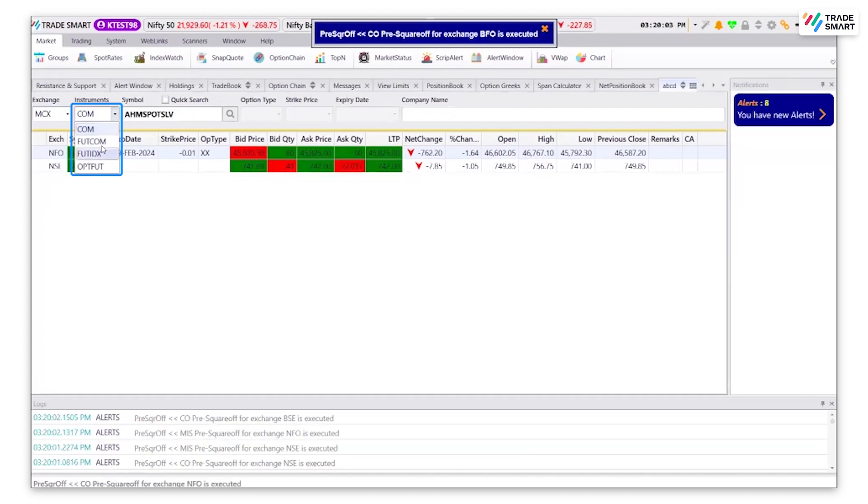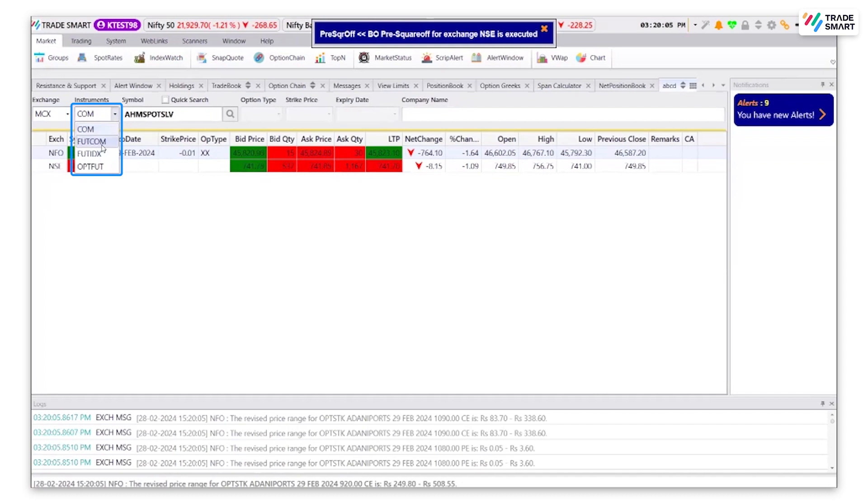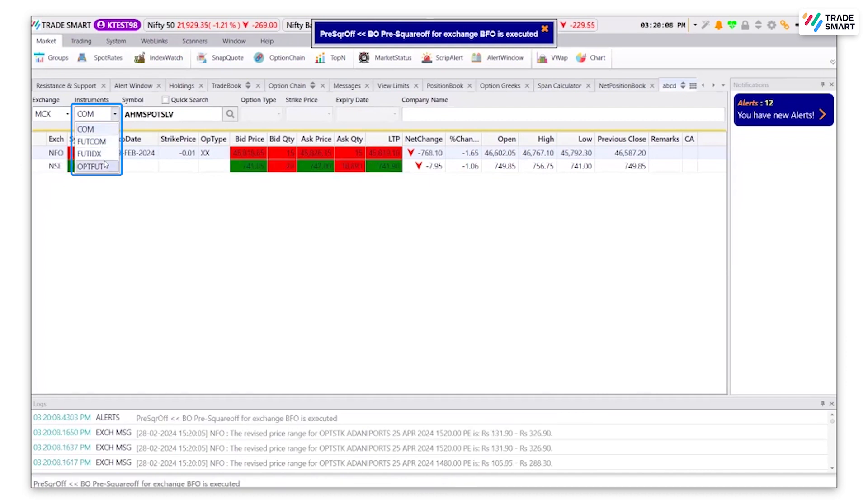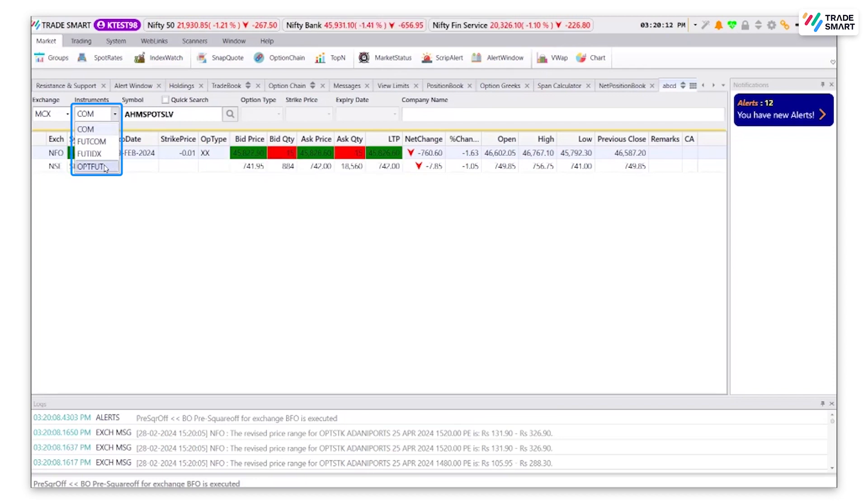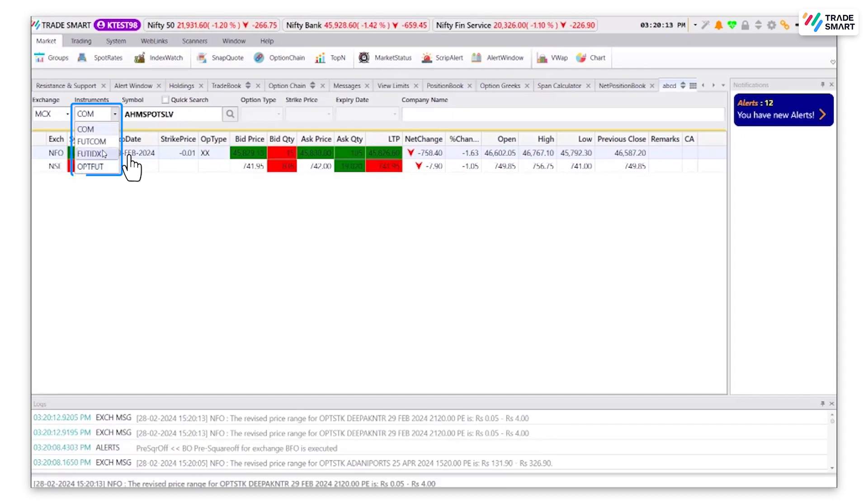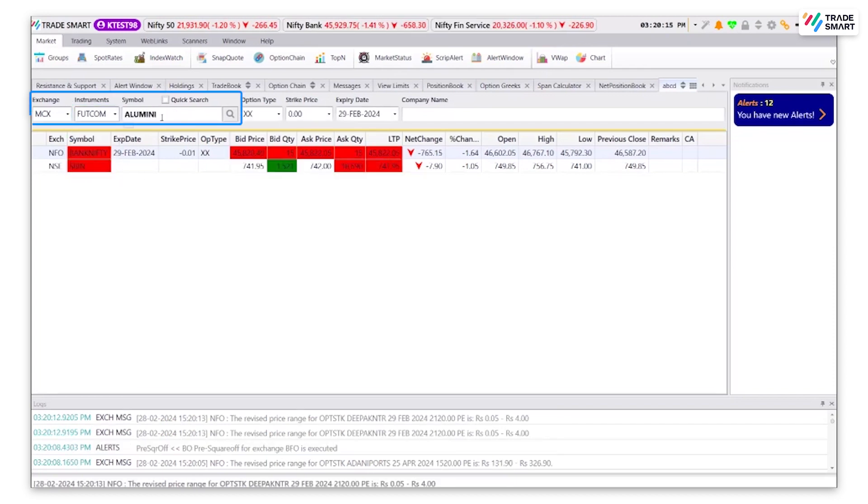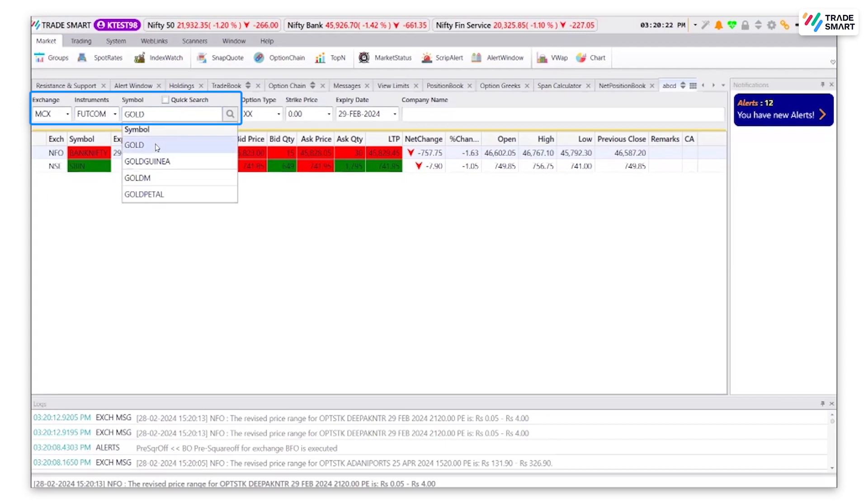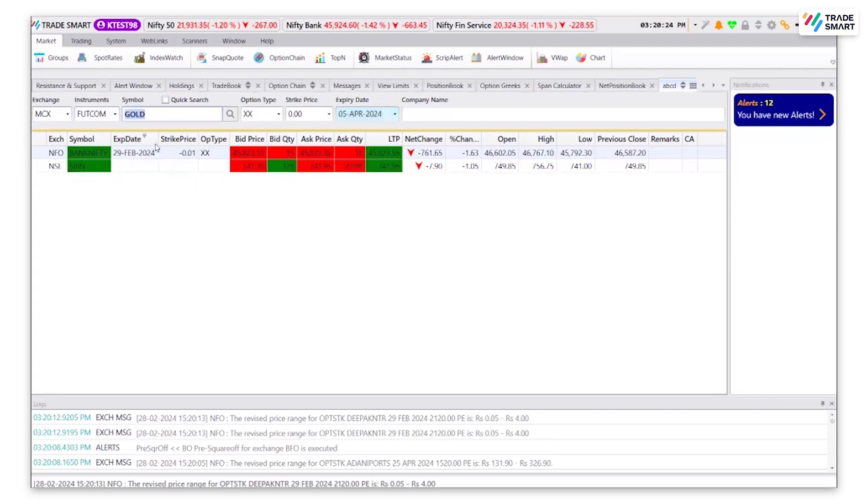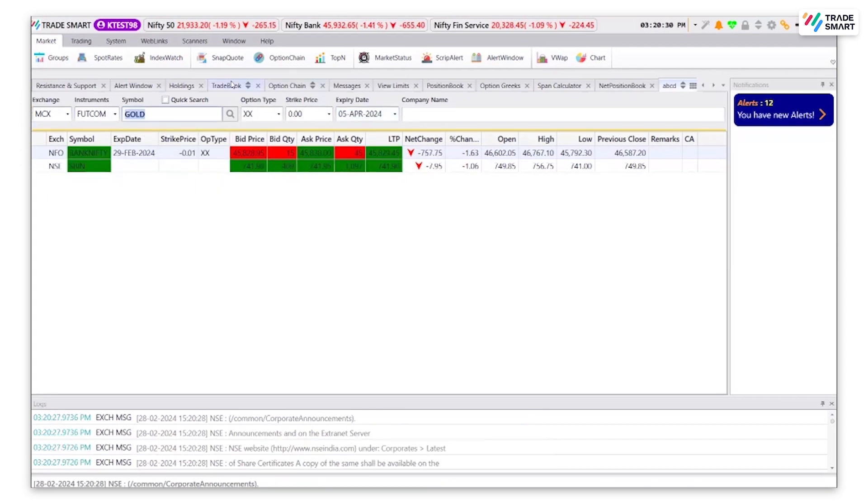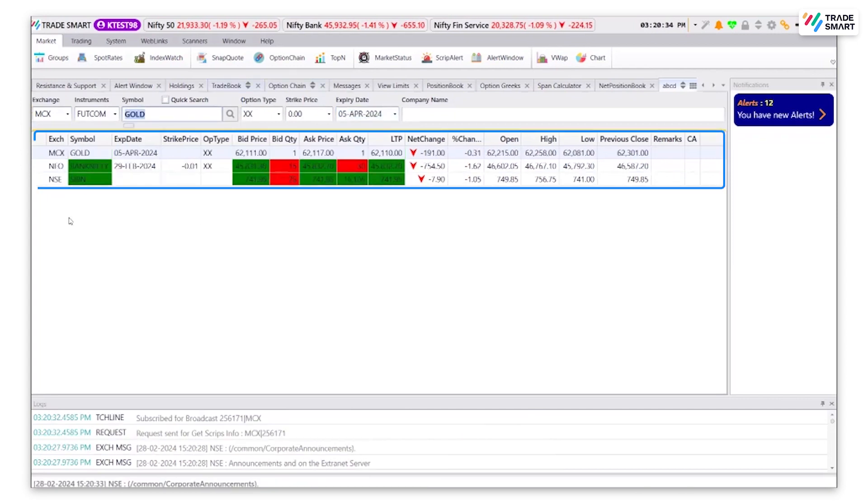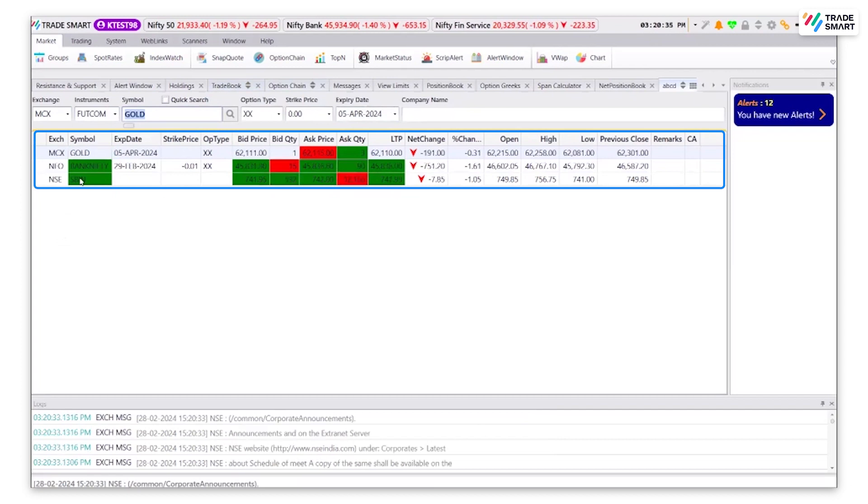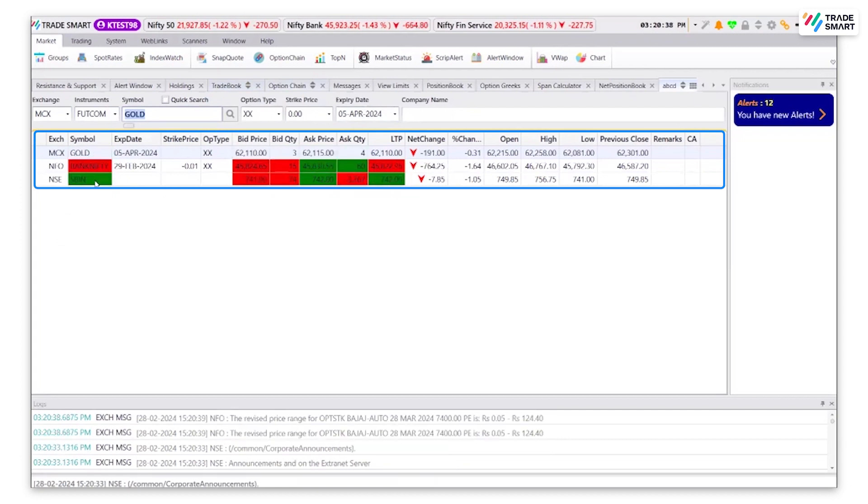You can also select FUTCOM which is for futures commodity, OPTFUT which is for options commodity. Under symbol, type in the stock name and click enter to add it. As you can see, all the three stocks have been added to the group that I created.